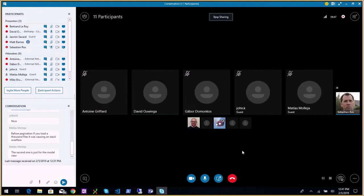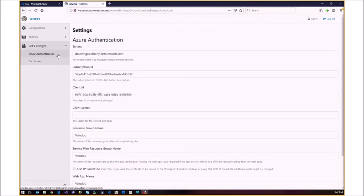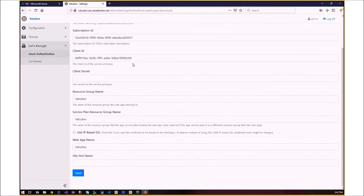Can you see my screen? Good. I've been working on Let's Encrypt so we can get SSL certificates automatically. I added a new menu for Let's Encrypt. I've been working on the Azure method of doing this. There's an Azure authentication menu in order to connect and talk to the API to add the certificate and do the binding.